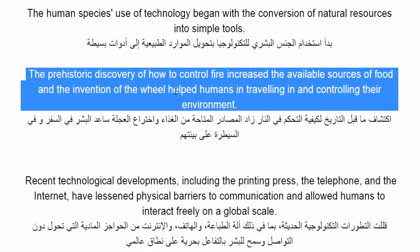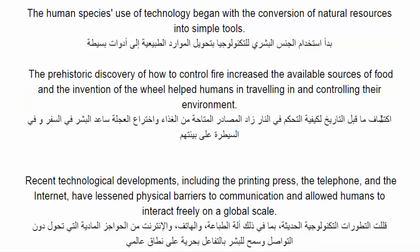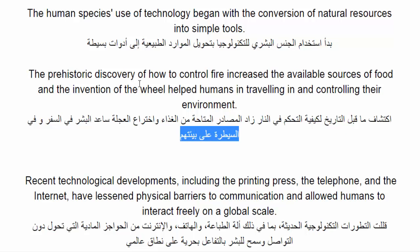سنترجم الفقرة كلها إلى اللغة العربية: اكتشاف ما قبل التاريخ لكيفية التحكم في النار زاد المصادر المتاحة من الغذاء، واختراع العجلة ساعد البشر في السفر وفي السيطرة على بيئتهم. The prehistoric discovery of how to control fire increased the available sources of food, and the invention of the wheel helped humans in traveling and in controlling their environment.